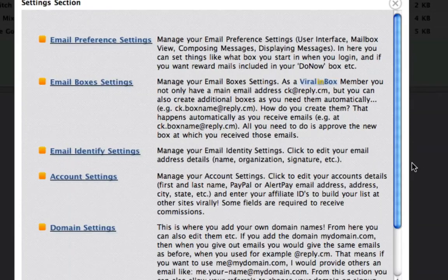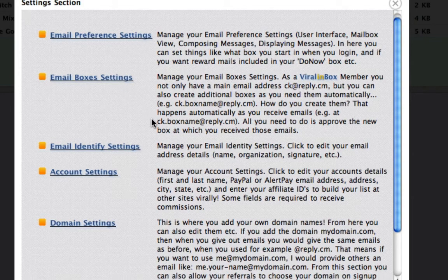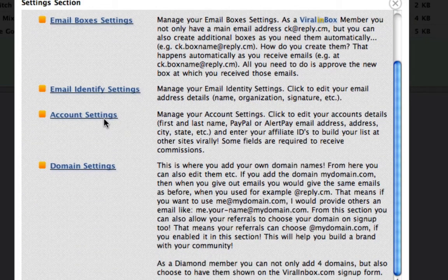The settings section contains all the information for you personally and for your email preferences, and there will be a video in here for you to watch as well. So you've got your email preference settings, your box settings, and then your account settings and domain settings down here.